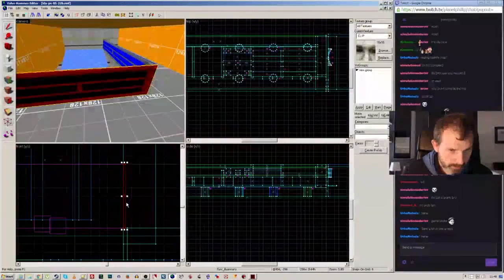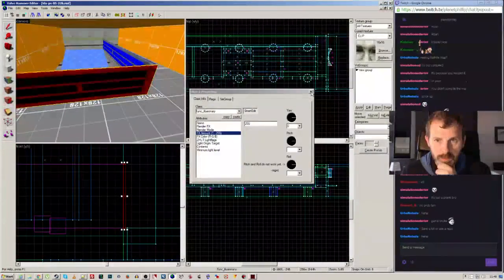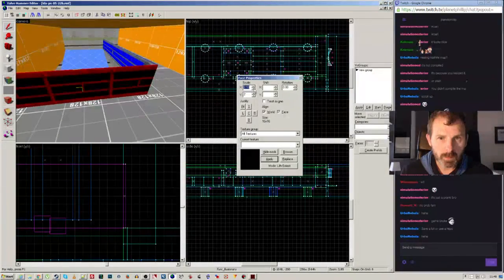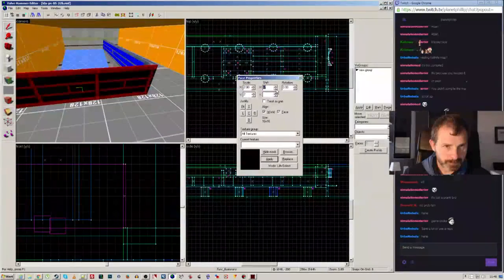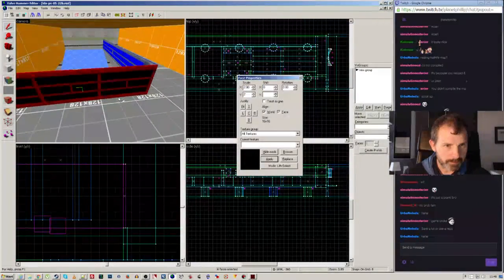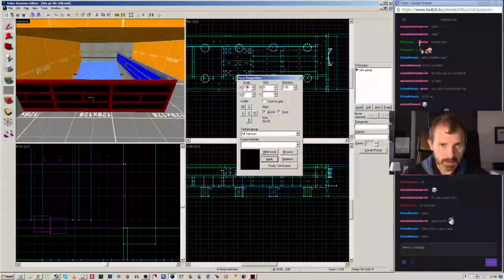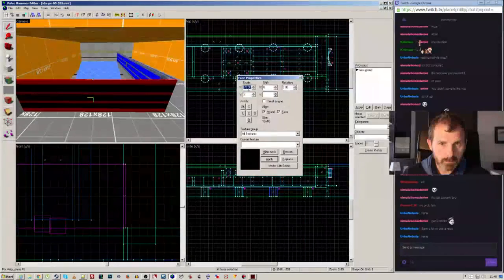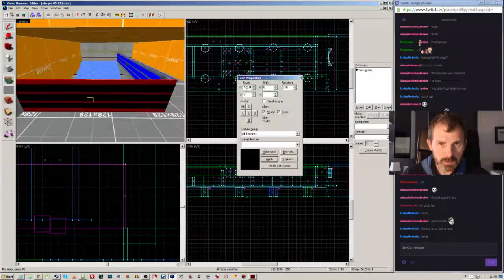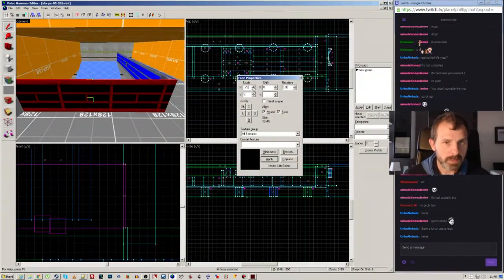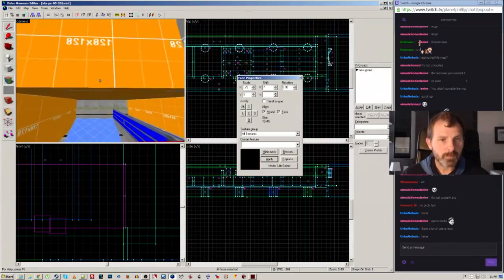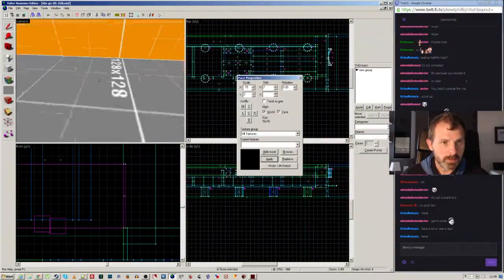We're learning while we're doing it. Back in the texture properties — I need X scale 2 and Y scale 2. Shift to copy and move it. The scale needs to be 1.75 to get it right. Shift it a little bit — there we go. I think I've got a fantastic memory! Good, the top is done.